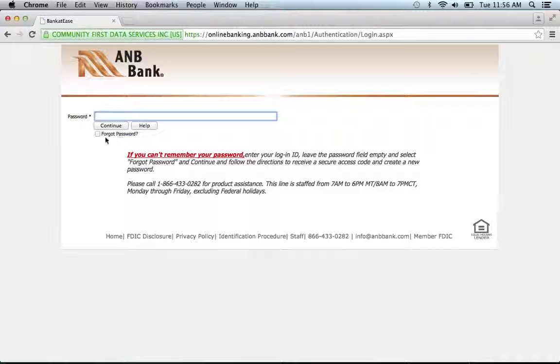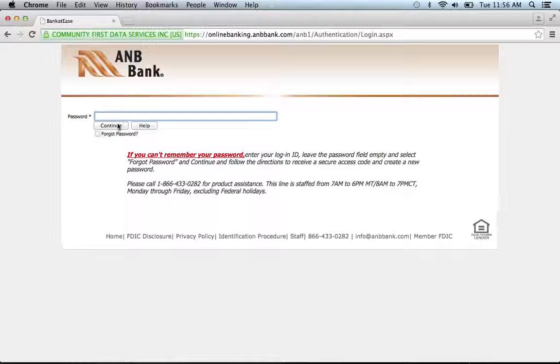If you can't recall your password, you're going to have to check this box, click continue, and they'll guide you through the process of recovering your password.